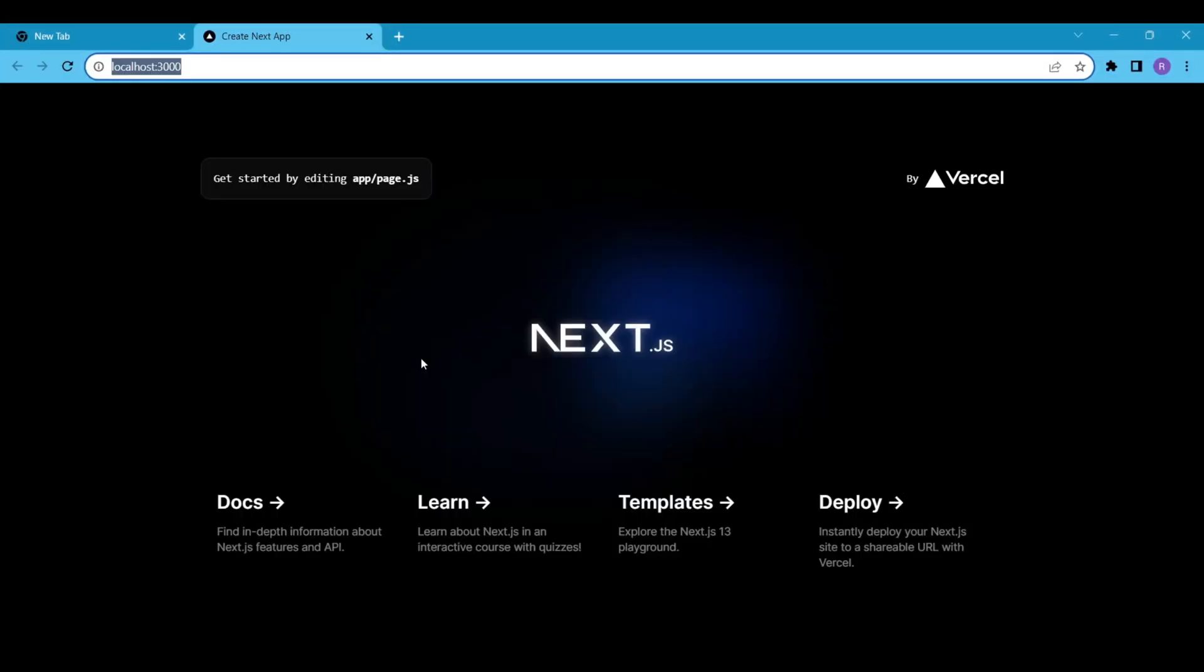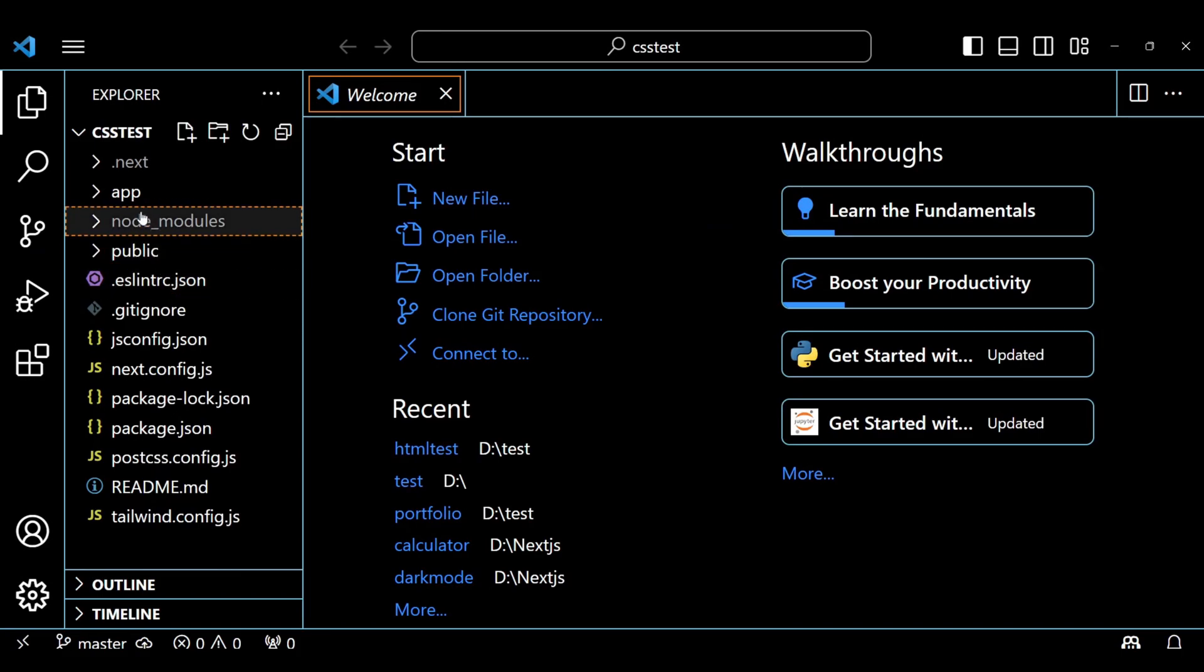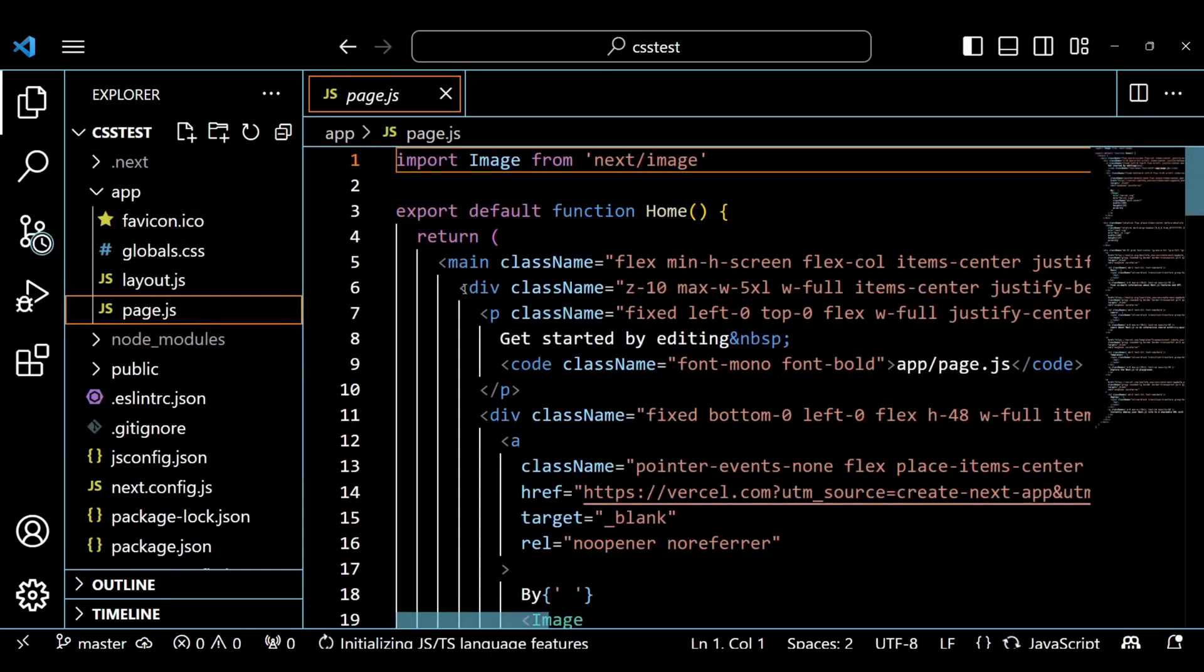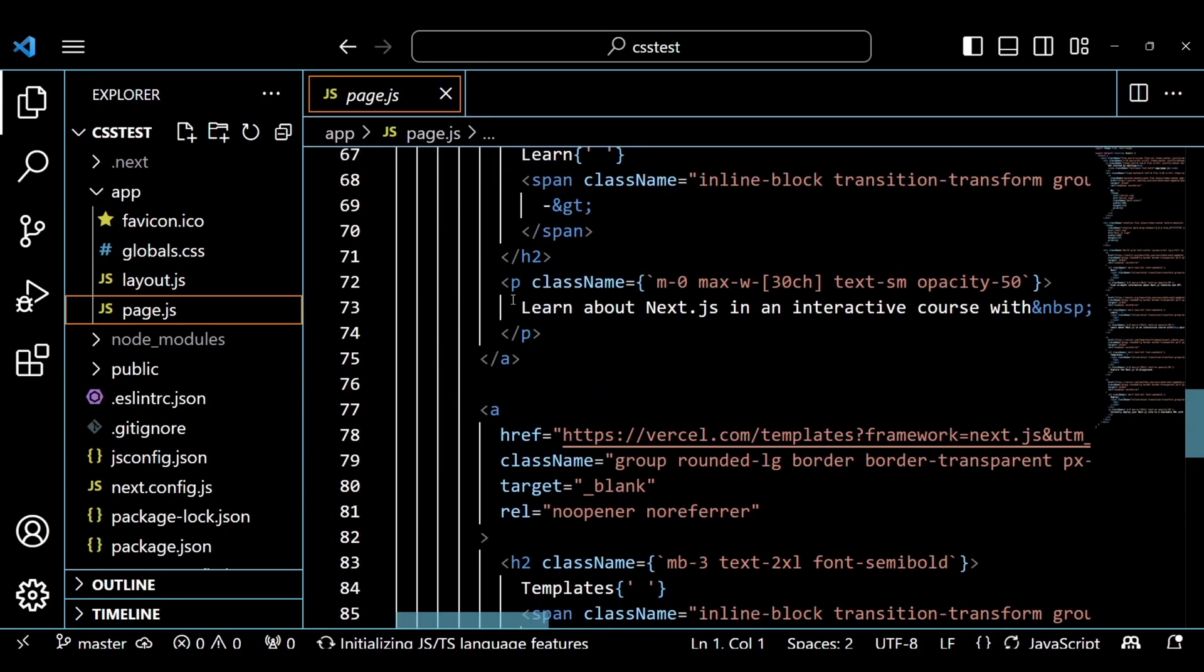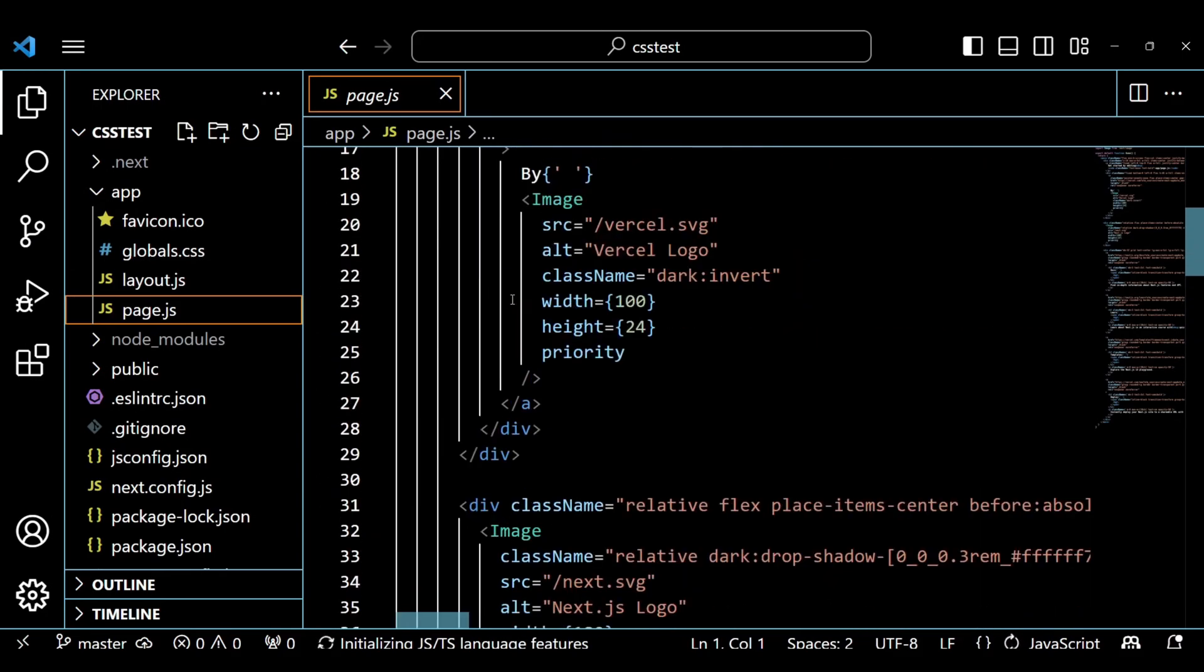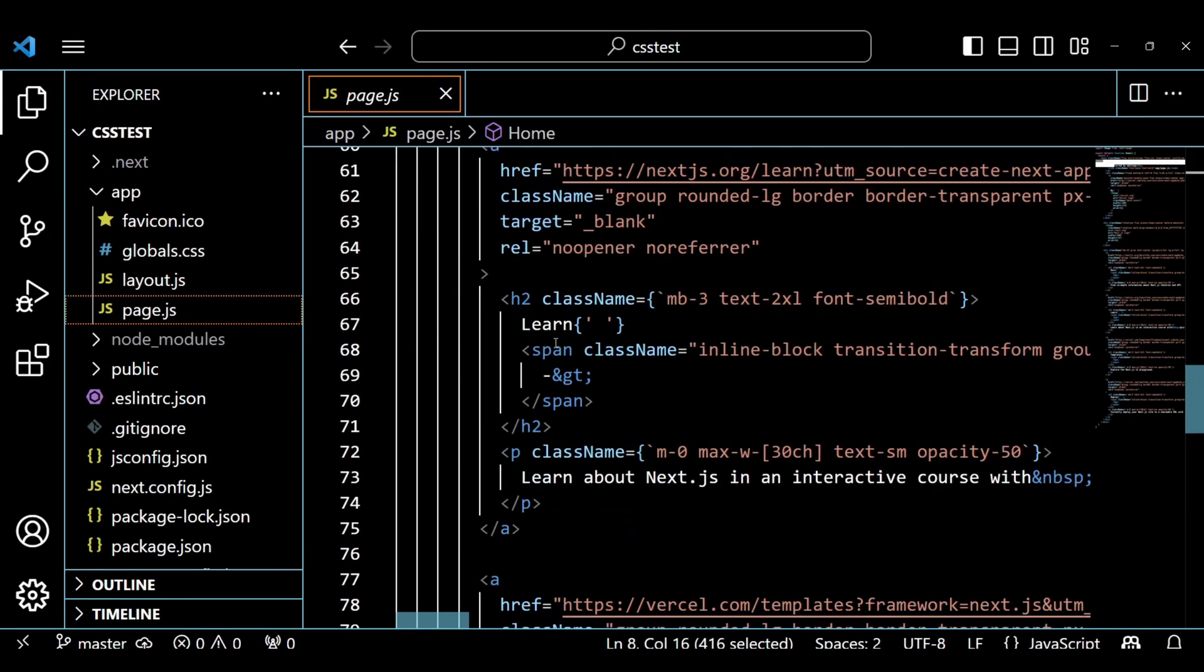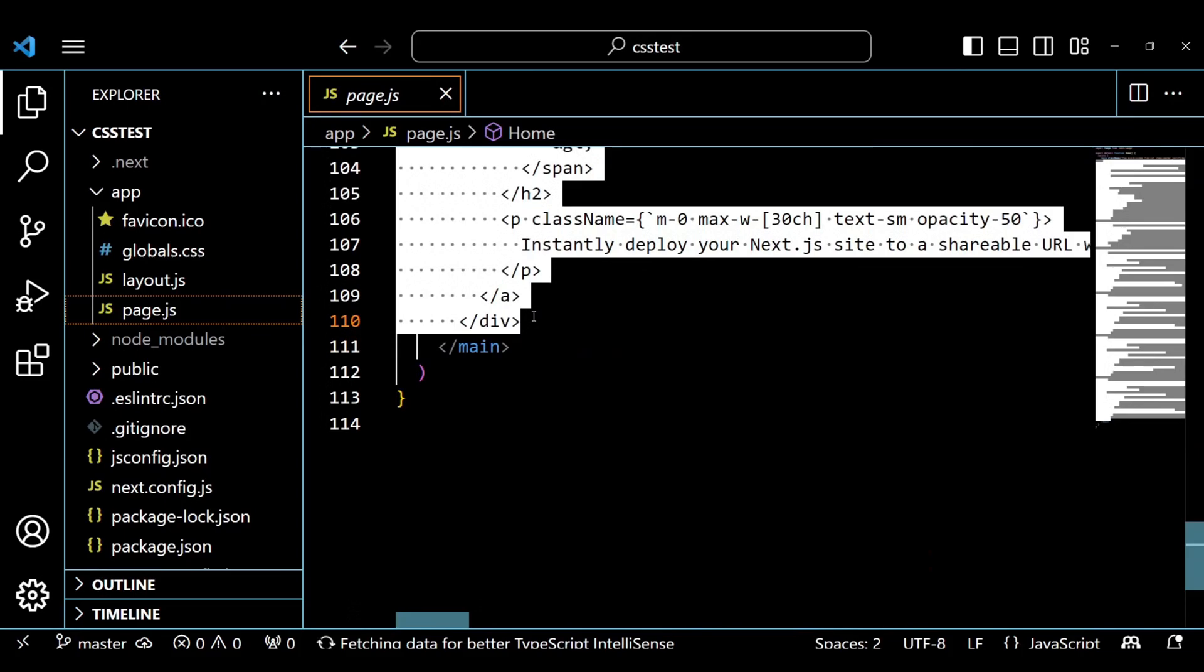Okay, this is the default rendering of the Next.js app. Now if you go to the page.js file which is inside the app directory, you will find the default code of Next.js. This is the code of what we saw just now in the browser, but we are going to delete this code.